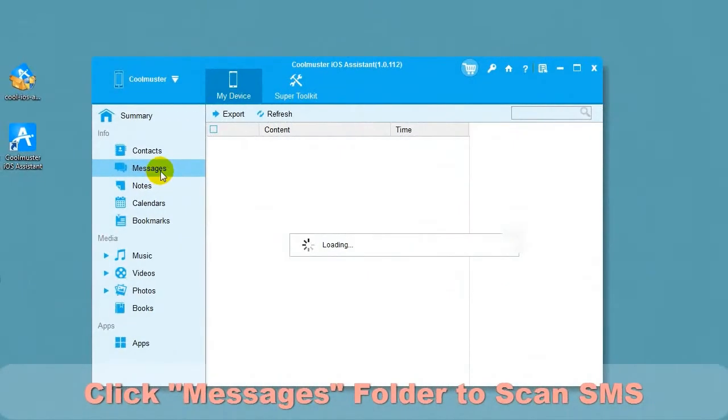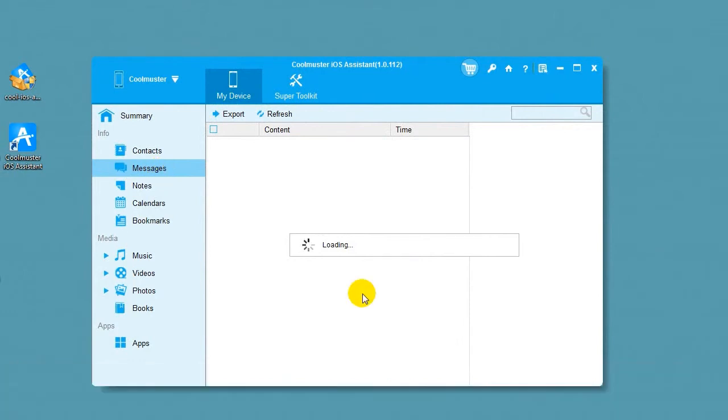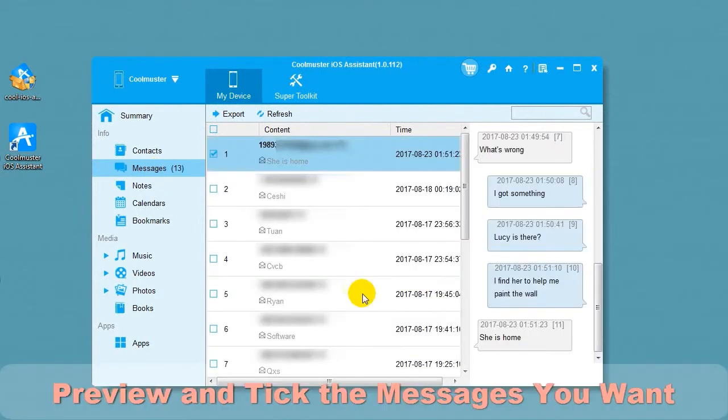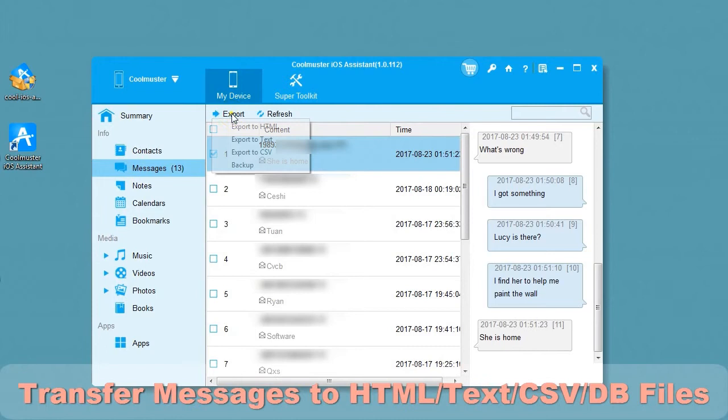Click Messages folder to scan SMS. Preview the messages and select the messages you want to export.